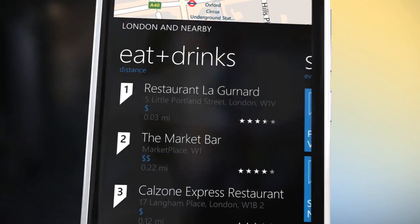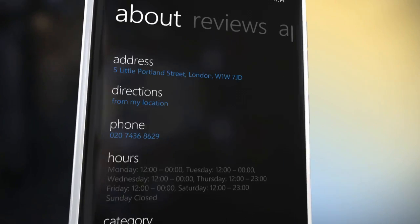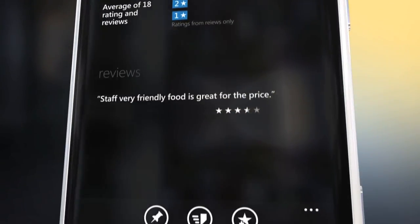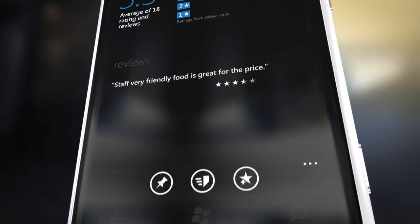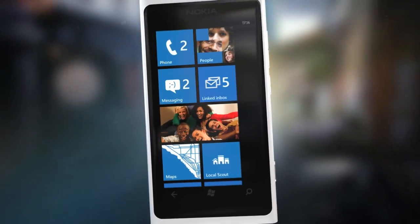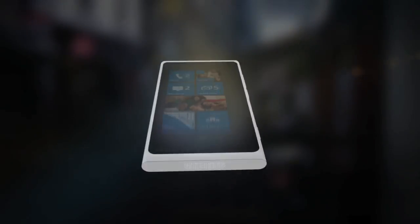You can get pricing and contact info as well as ratings and reviews, and even make any location a favorite. Pin it to your start screen for instant access.